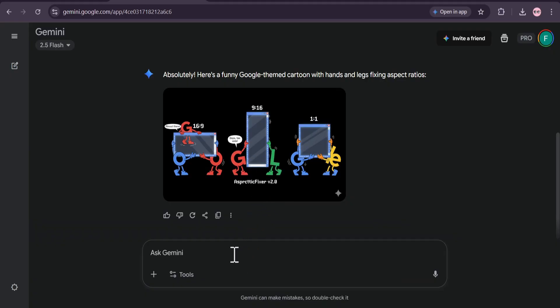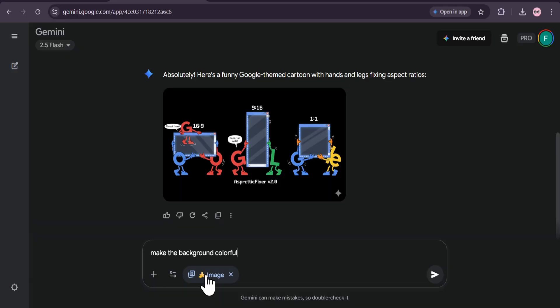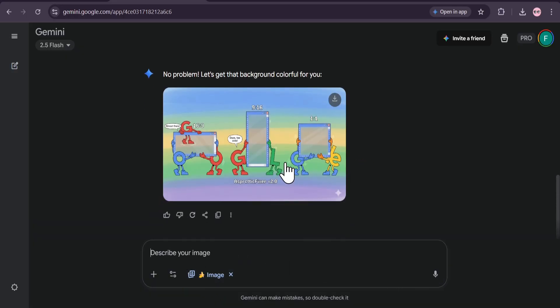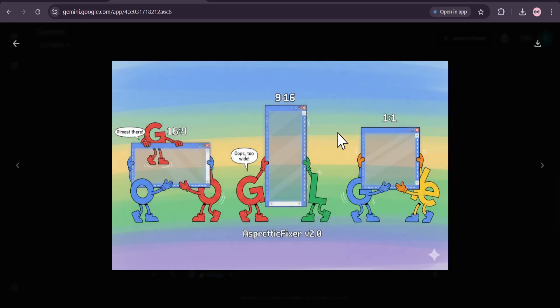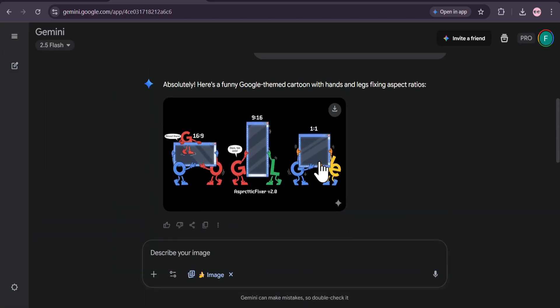So if I just say make the background colorful, now I get the same image with the same aspect ratio and the background is now colorful.